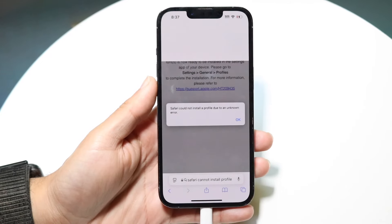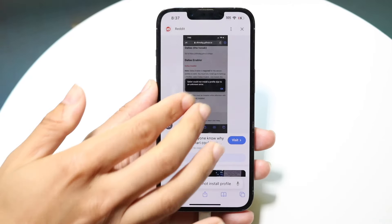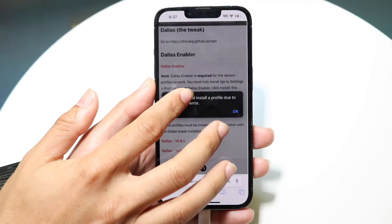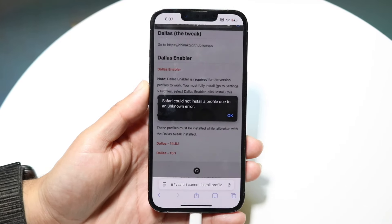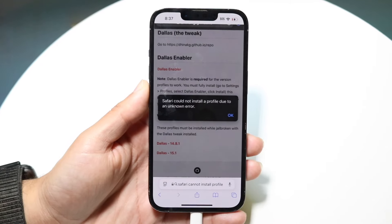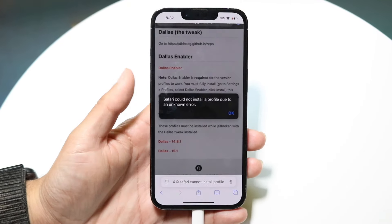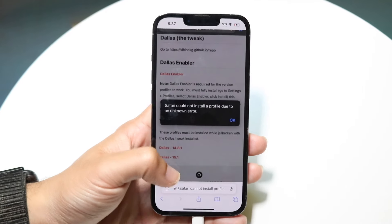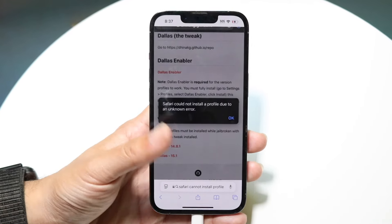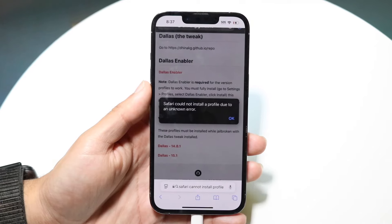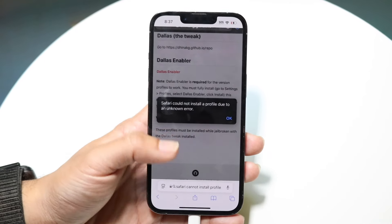There are a lot of problems that can arise when you're trying to install a particular profile. The first thing to keep in mind is that this could be just a random pop-up. If you're just using Safari and not trying to install anything, just click OK, exit out of it, and go back into a different browser — that may end up fixing the problem.